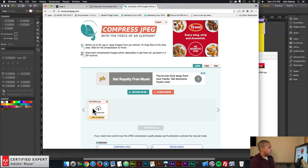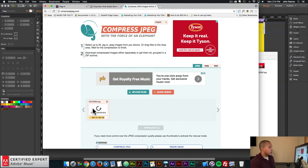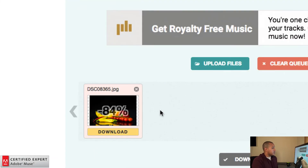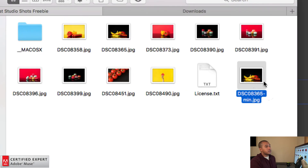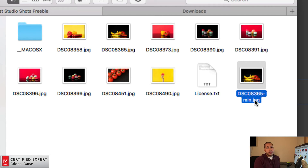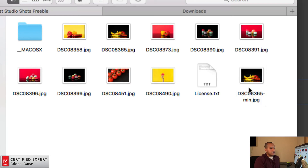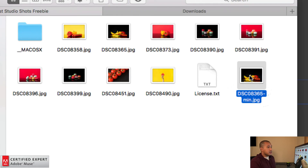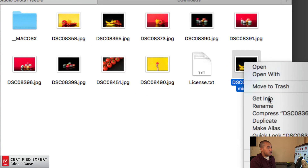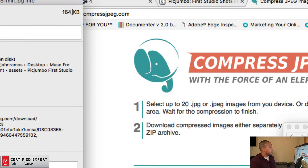On compressjpeg.com, I'll click, hold, and drag the resized image into the upload area. It compresses the image and reduces the file size. It reduced the image by 84%, which is really good. I'll download it and check the file size. After downloading, compress JPEG adds a dash-min to the filename so you know it's been minified — a good reference. The file size is now 164 kilobytes, which is a really good size for a website image.